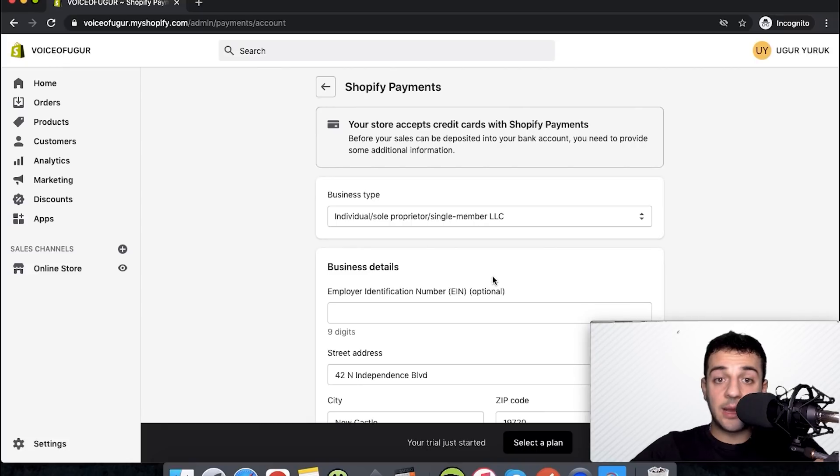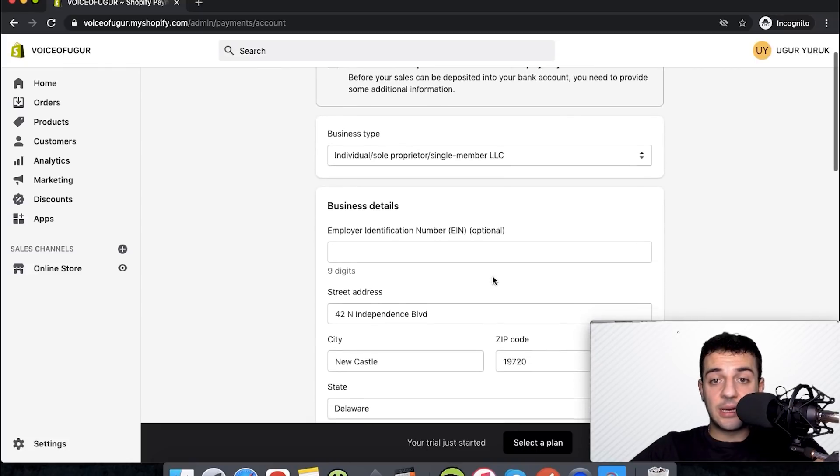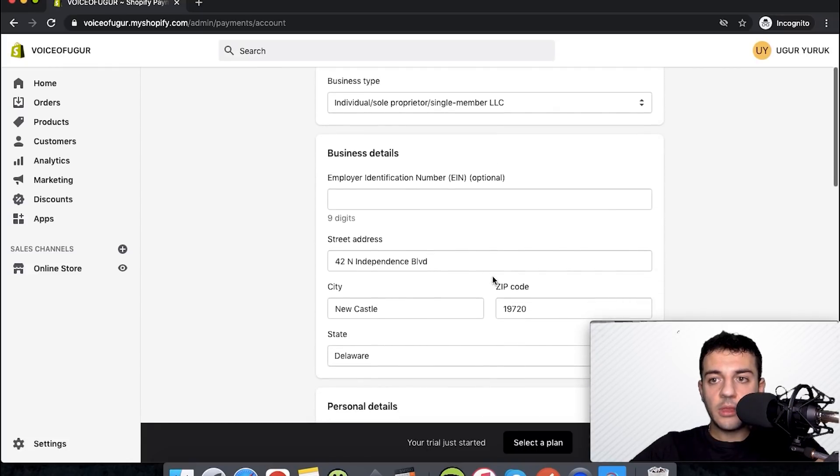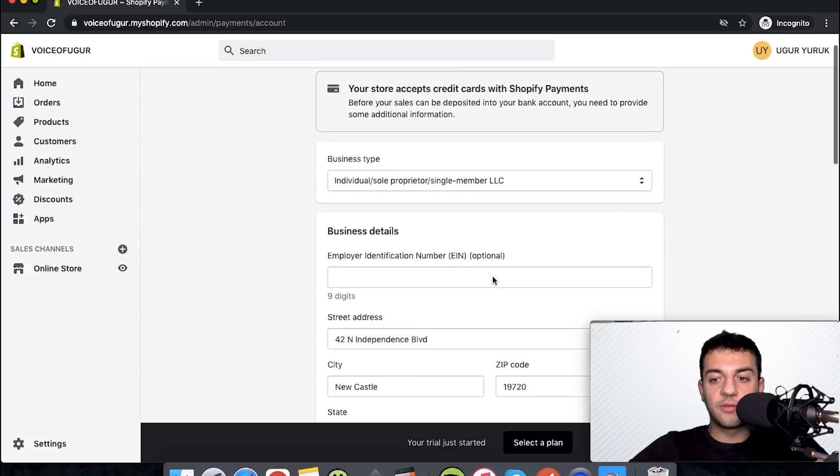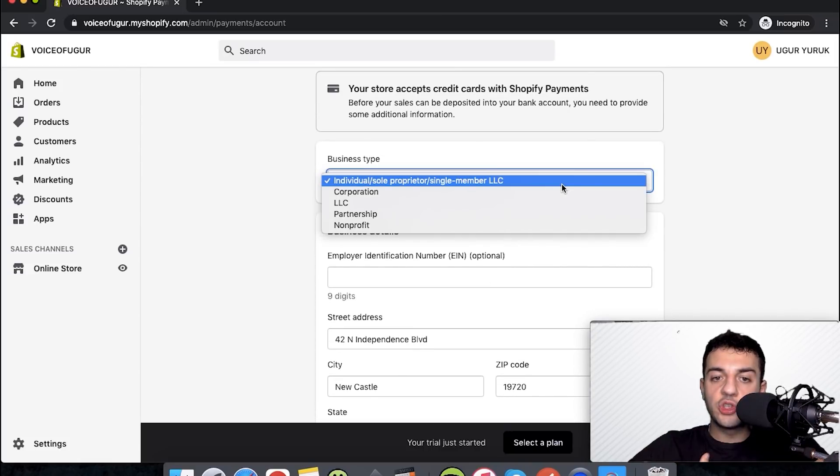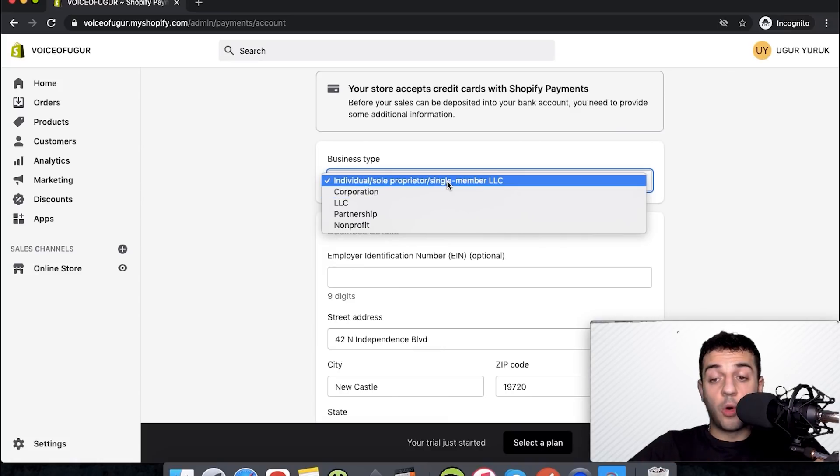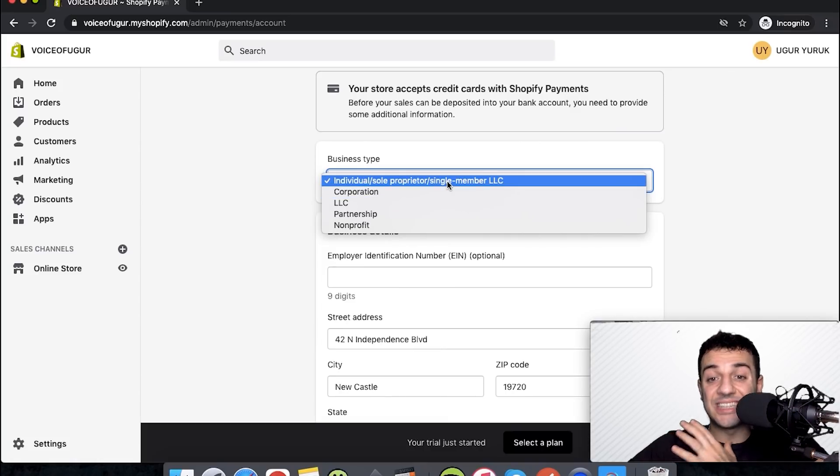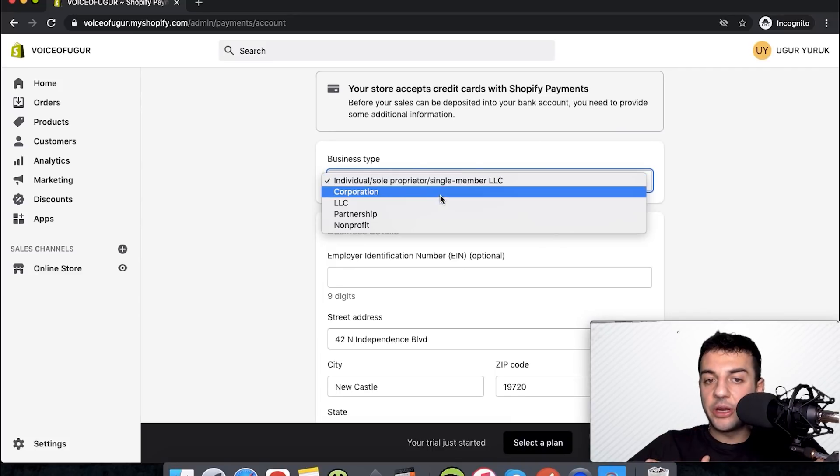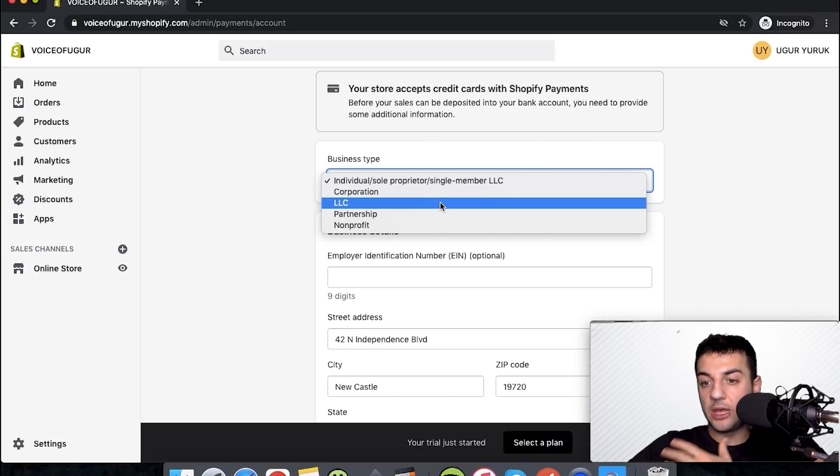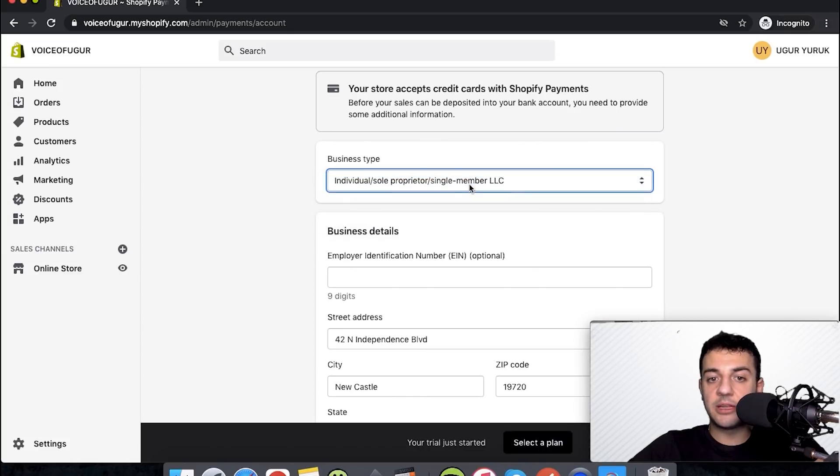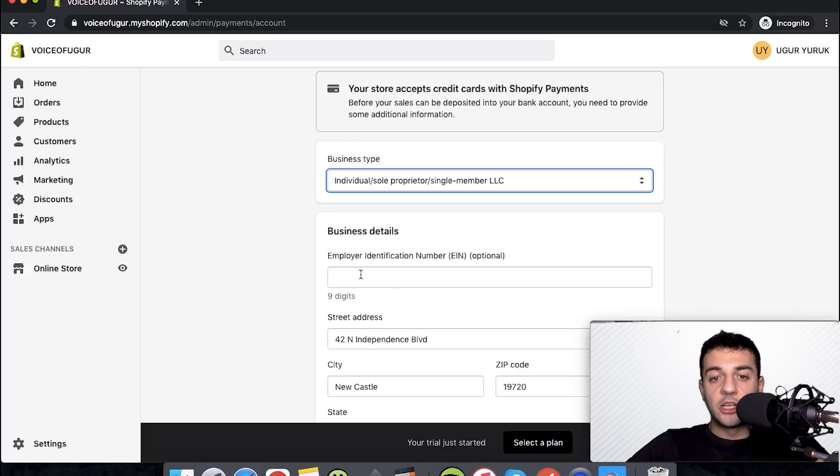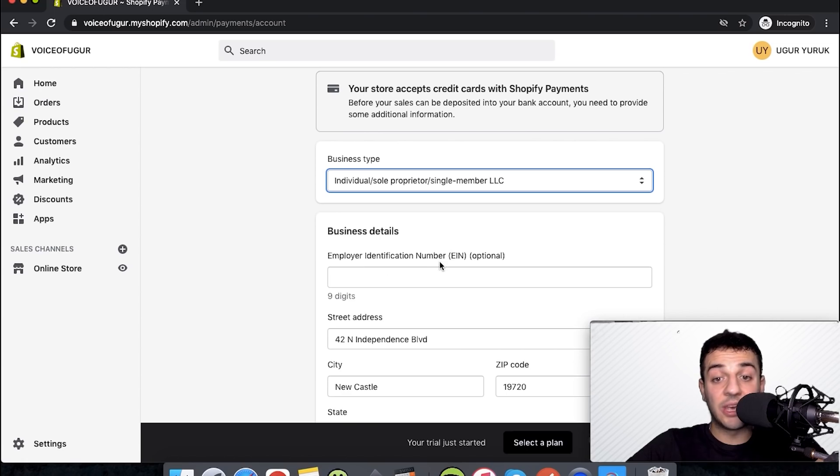We hit this complete account setup. After we hit complete account setup, we have this form with information that we should be putting. If you're having an individual account, you can choose this one. If you have your company, if it's a single member LLC please choose that. But if you have a corporation or an LLC that you have a partnership in a US company, you can choose that. I have a single member LLC, that's why I'll be going with that one.